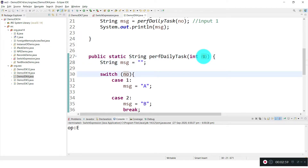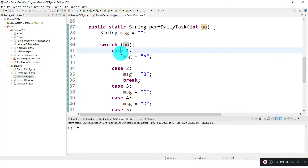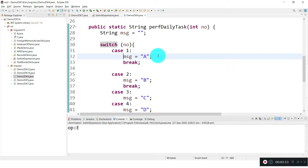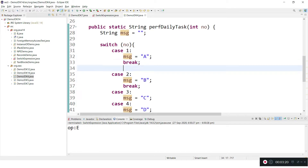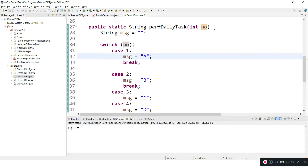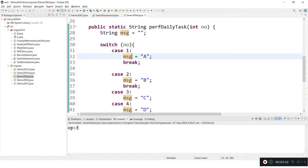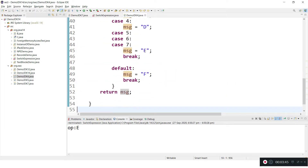Inside each switch, we write multiple cases and each case needs a break. If we forget to keep the break, it will continue to execute the next case — this is unexpected behavior called fall-through. That is one issue. Another issue is that switch doesn't return any value directly from a case. Indirectly, I take one variable, assign a value, and finally return that variable.